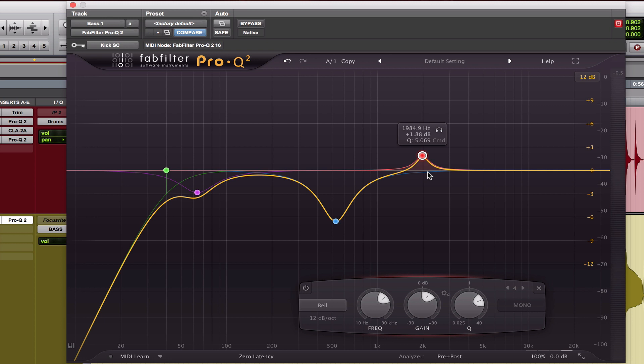then it really can muddy up your mix. So we're going to keep a narrow Q and we're going to boost again to what we feel is sounding good in the bass guitar.